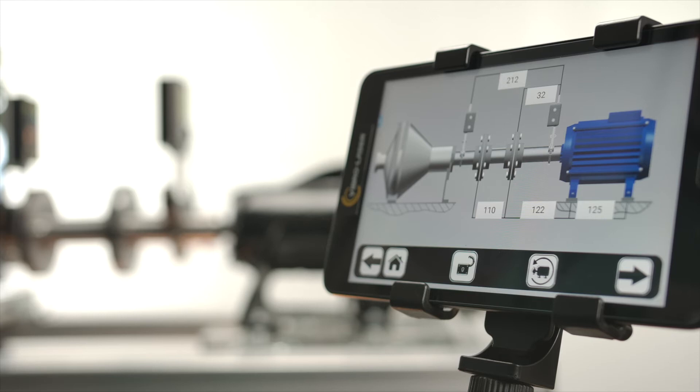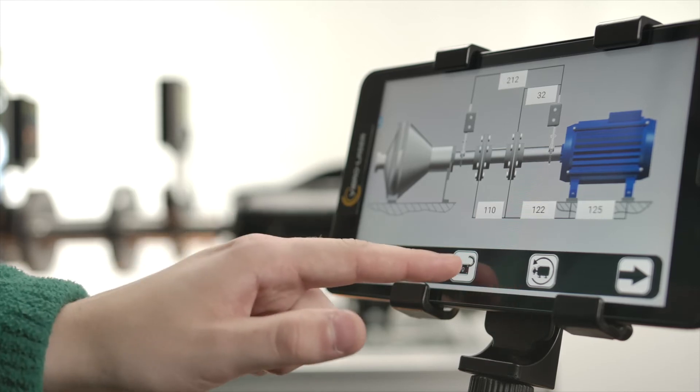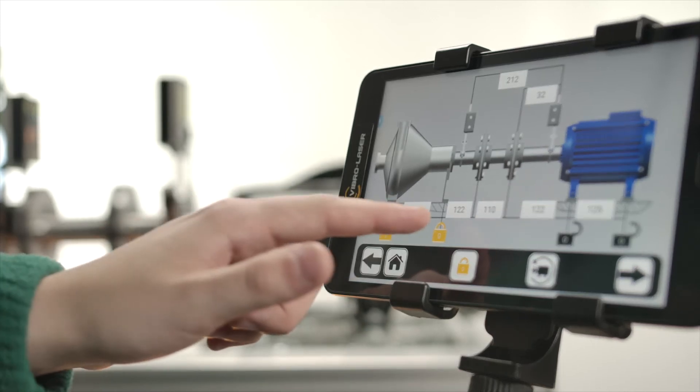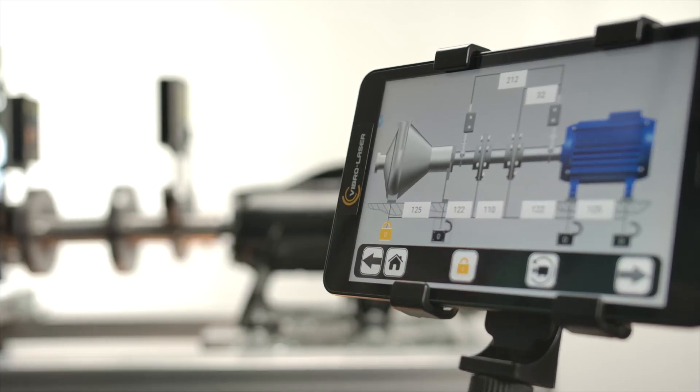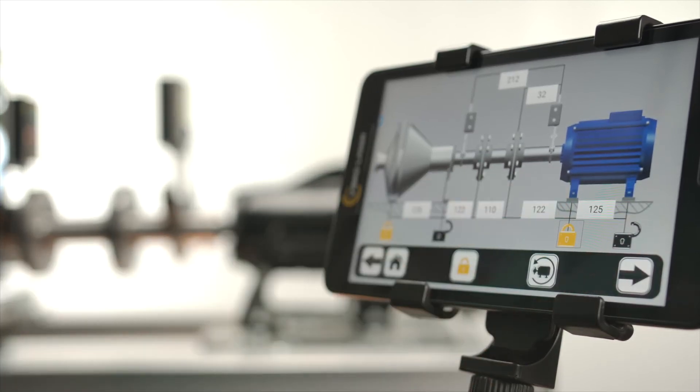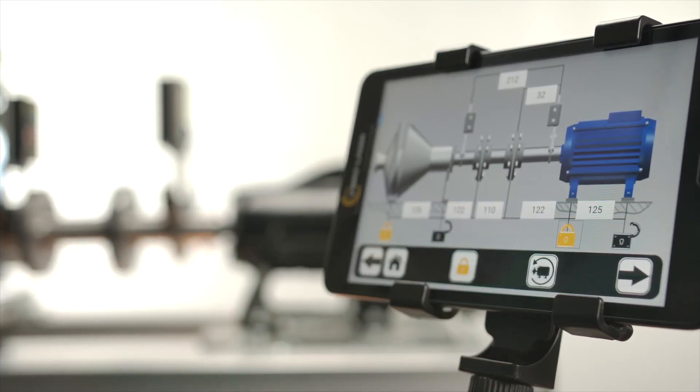Tap the yellow locks to choose which pair of feet will move. Tap the black locks to lock the leg pairs indicating they are stationary.